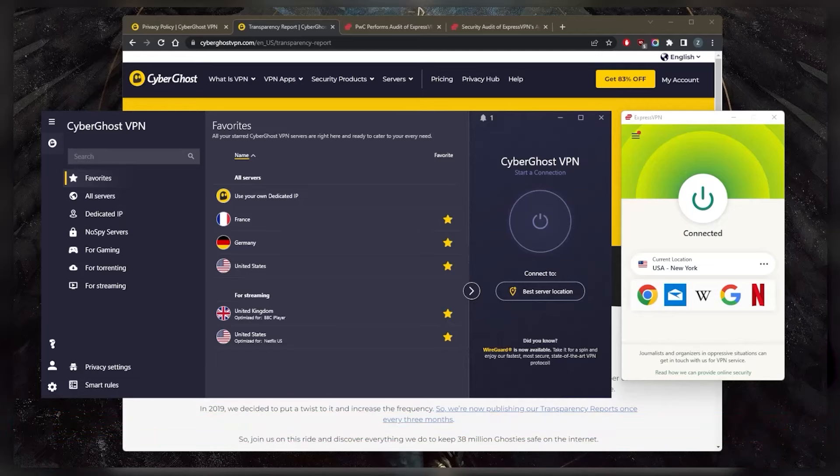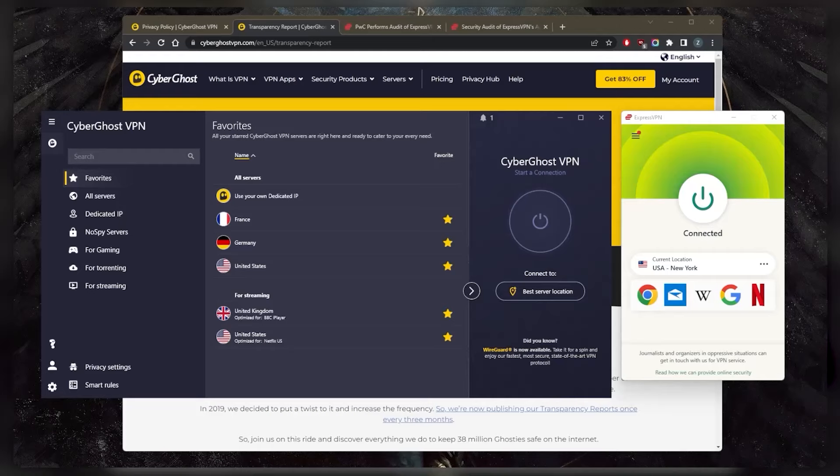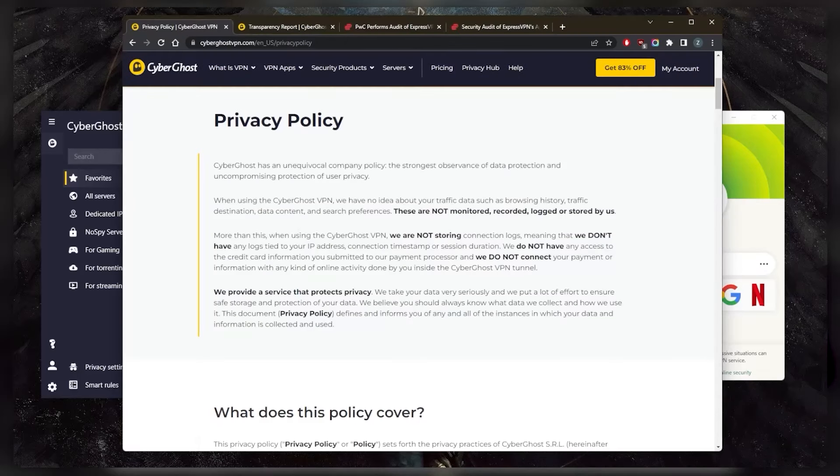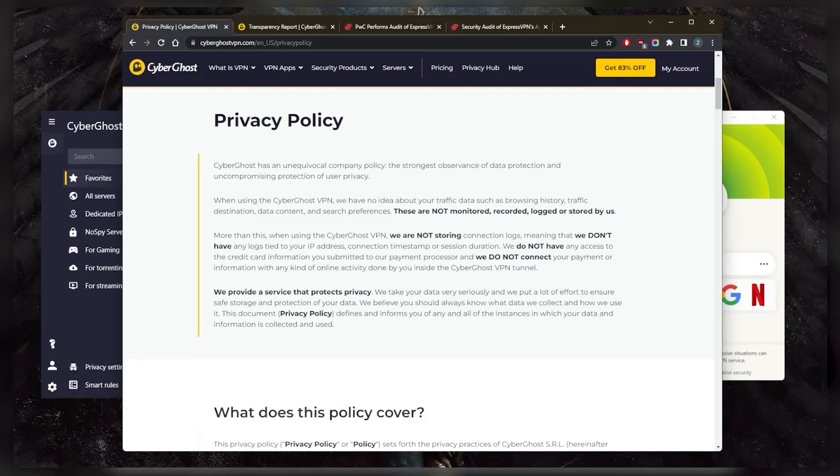I like to start with privacy policies. Both VPNs do claim a no-logs policy. It's just about which VPN provides us with enough evidence to prove that they have a true no-logs policy. In CyberGhost's case, unfortunately, there really isn't any evidence.